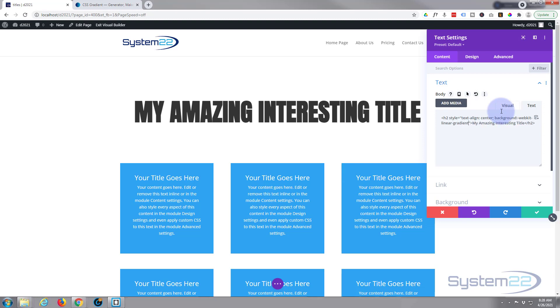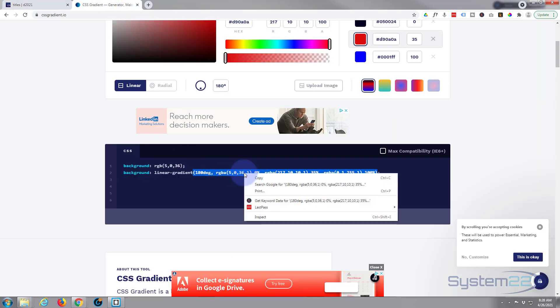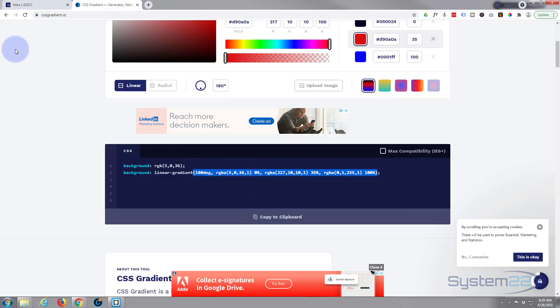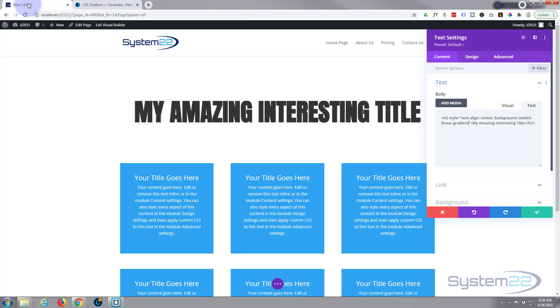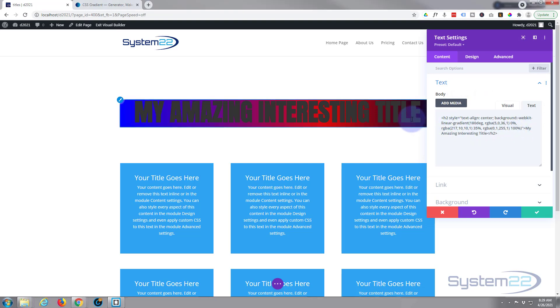And just after the gradient there is where we want to paste that bit of code we copied from our gradient site. So we'll copy this bit of code and we'll paste it right there. So after that last round bracket we want to put a little semicolon for our next bit of code. And as you can see that's made the background that gradient color, which is not what we want. We want the text that color.